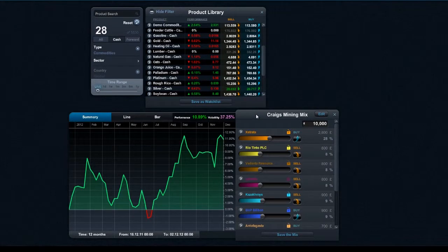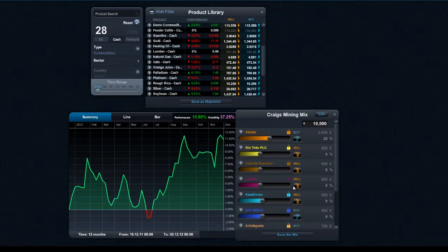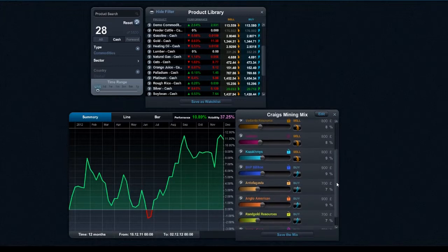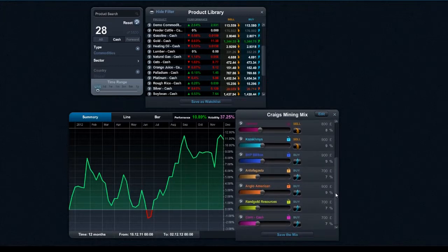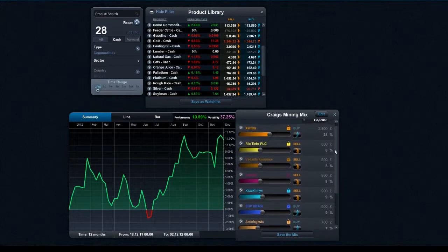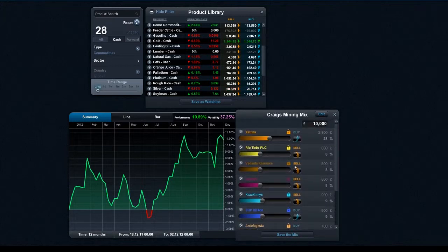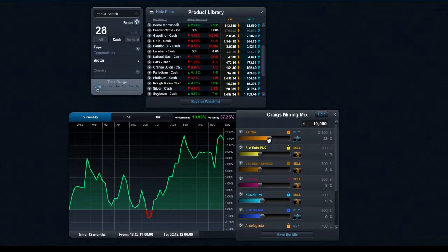And as you can see there, you see a wide variety of performance. This is UK mining stocks, but I could be looking at Australian or Canadian or US for example. As you see, I've already got these already saved on here and I've got a wide selection of different buys and sells and different amounts of exposure on there.